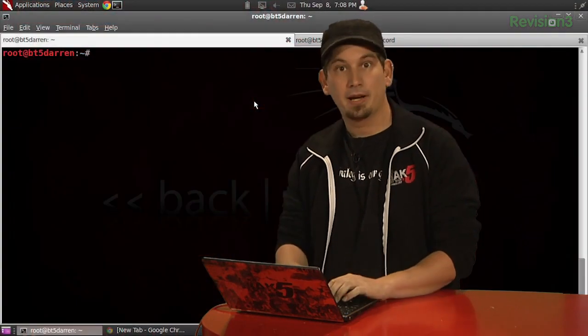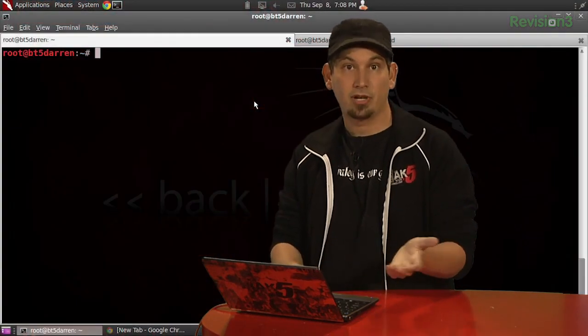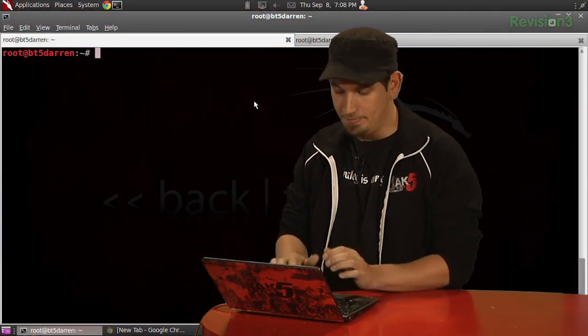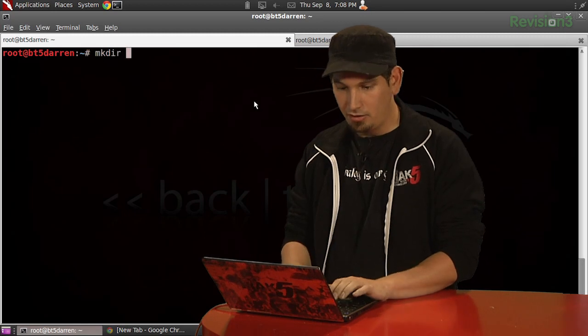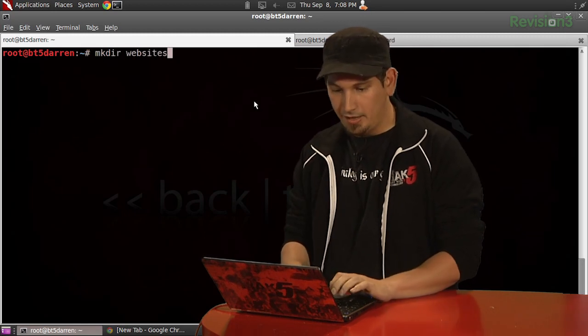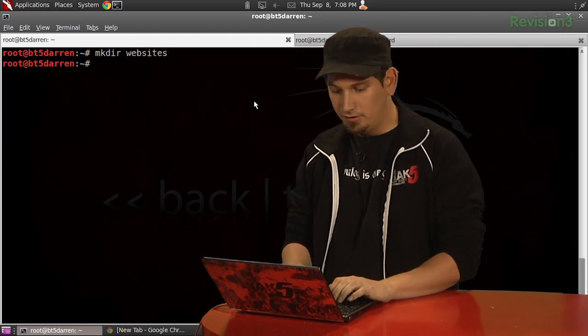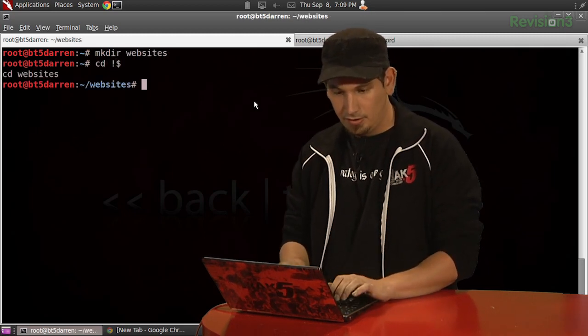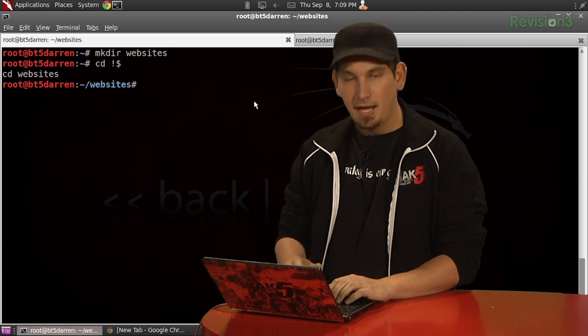Let's go ahead and begin here by creating a directory to actually store our mirror website. So, mkdir websites, and let's head over to that. So, there we go.